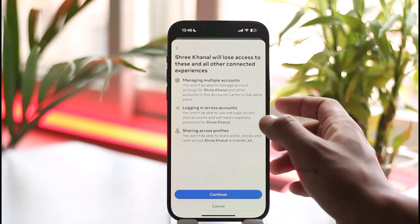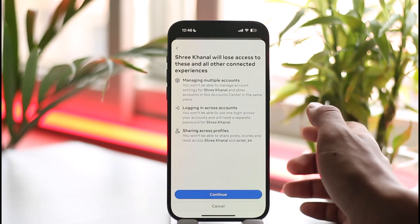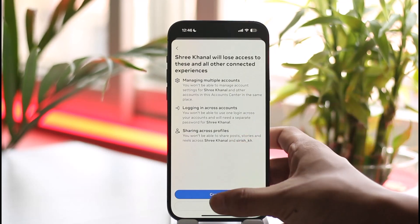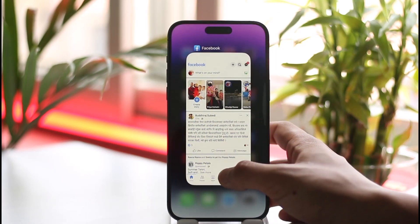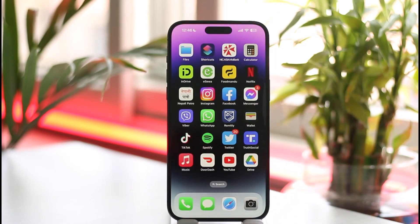Then tap the Continue option and your Facebook account will be unlinked from your Instagram account on your iPhone. This way you can remove your Facebook account from Instagram on iPhone.